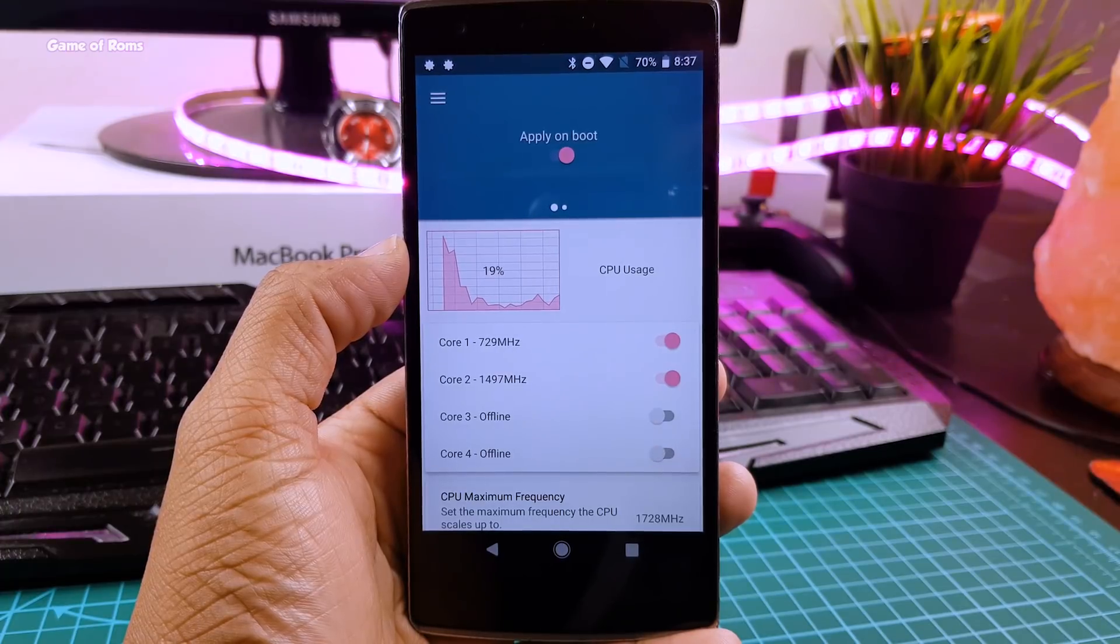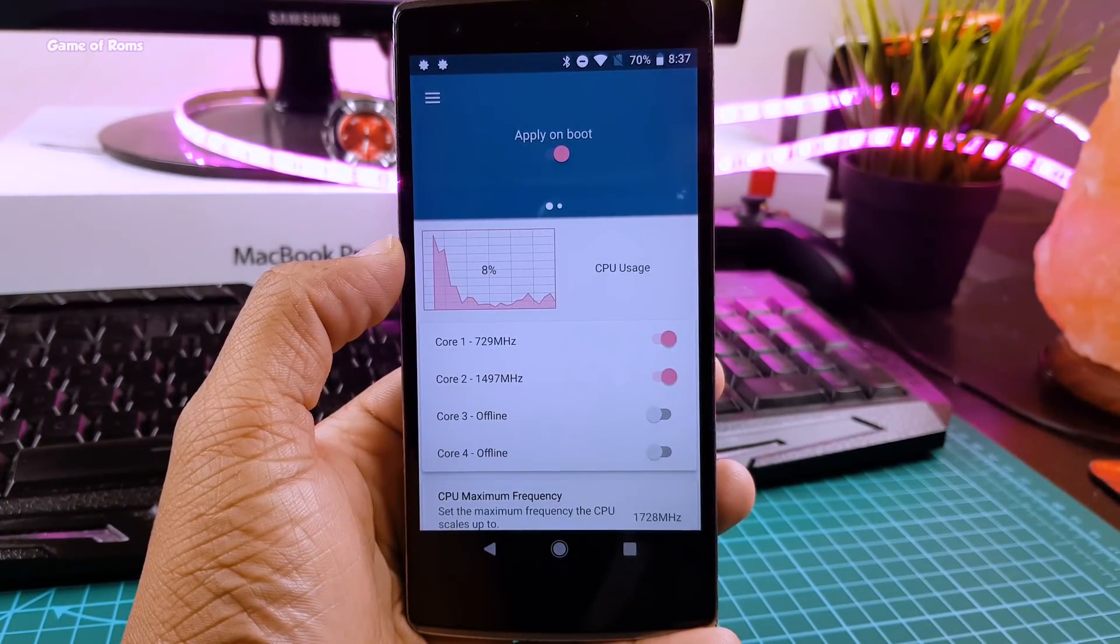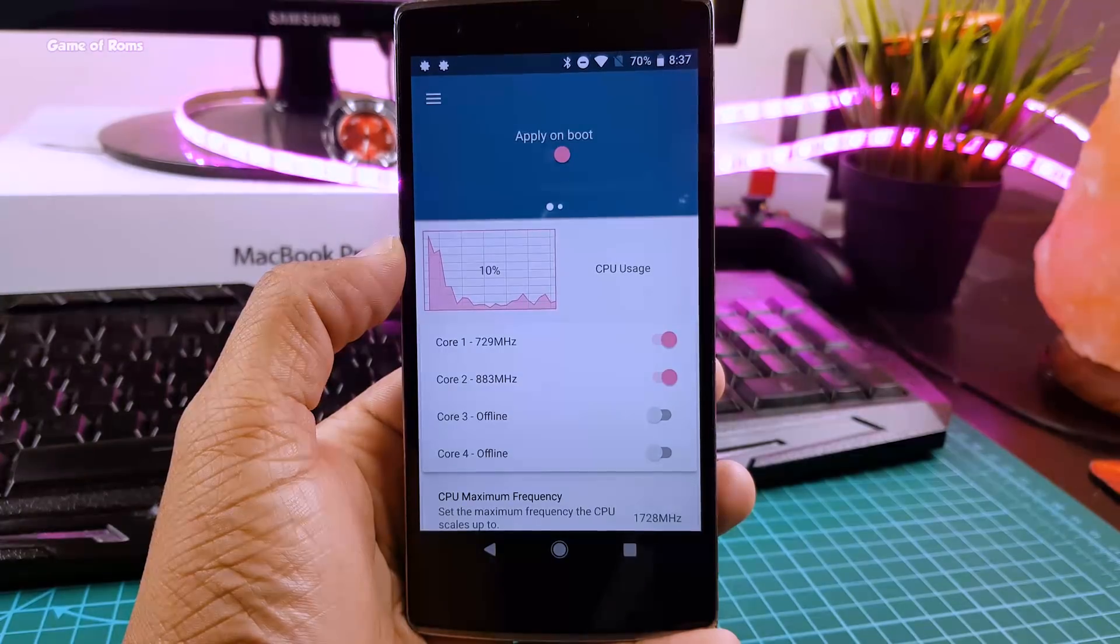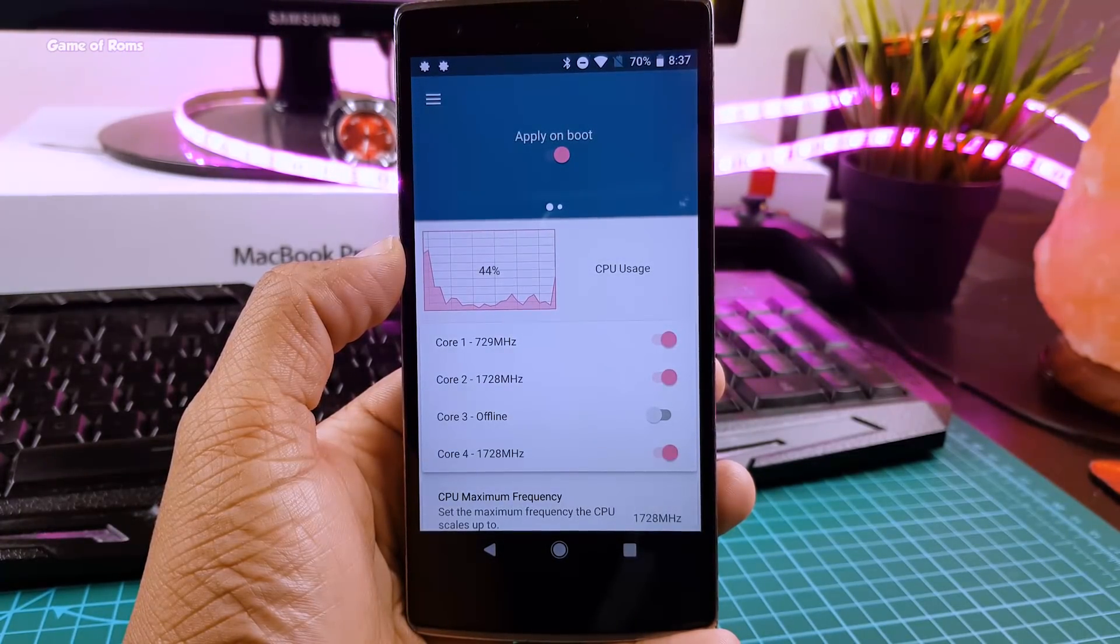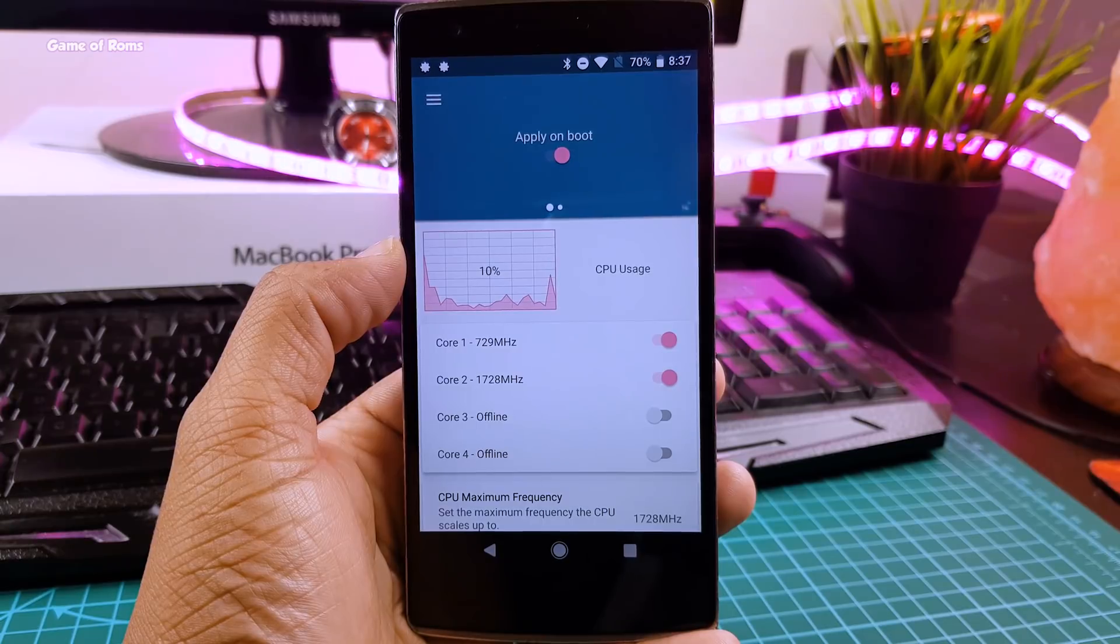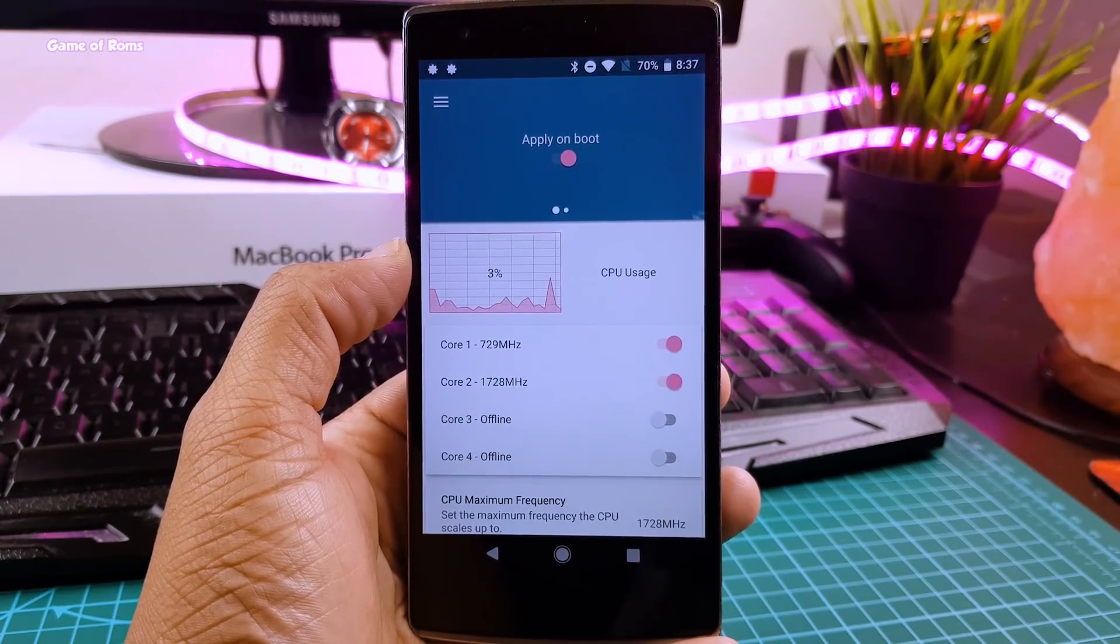So guys in normal scenario your phone doesn't require more than 2 GHz. So what we will do is we will lower the CPU frequency to give you more battery life and when you are not using that much CPU your charging speed will also increase.